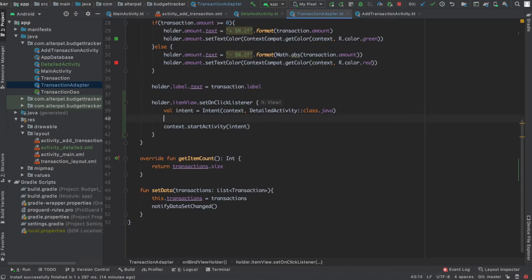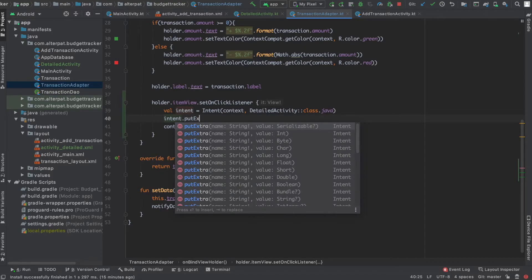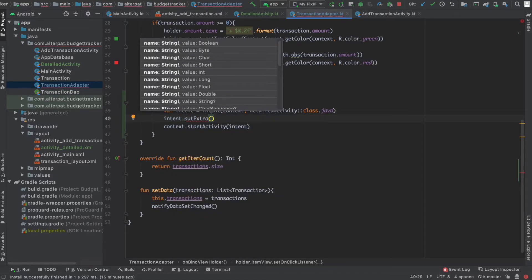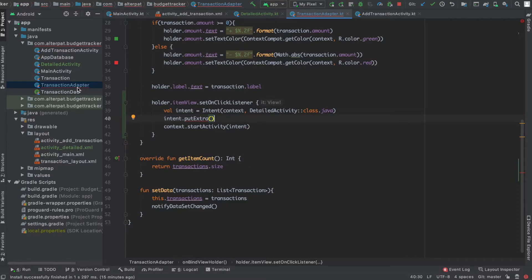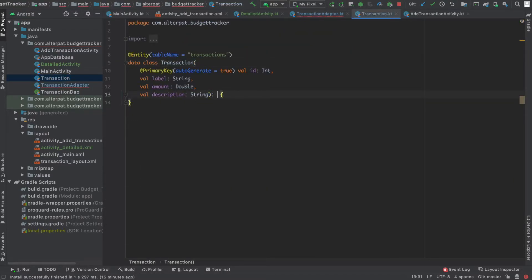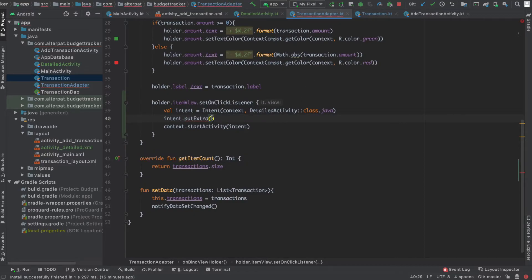So to make an object Serializable we have to say it explicitly. Open Transaction and make it extend Serializable. Now we can send it as an extra. To do this, we specify the name of the extra - it's 'transaction' - and the extra we want to send is also the transaction object we find right here. Now we're ready. If we execute this it should start the new activity.